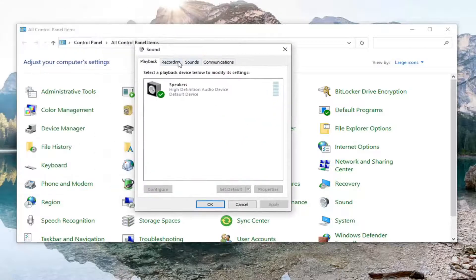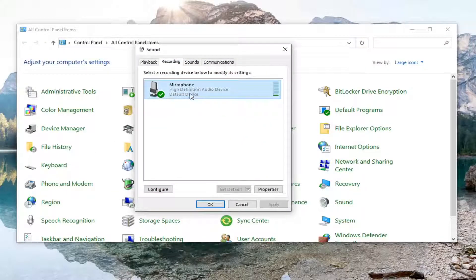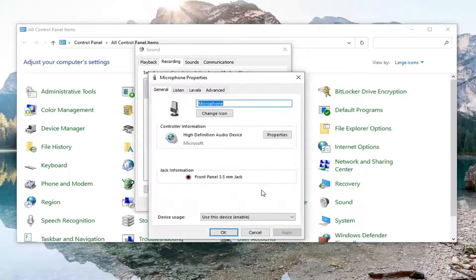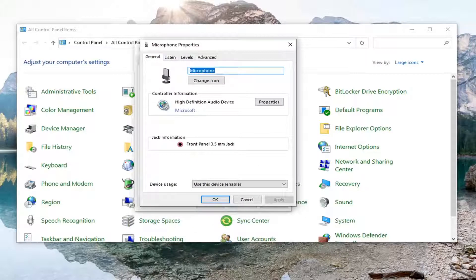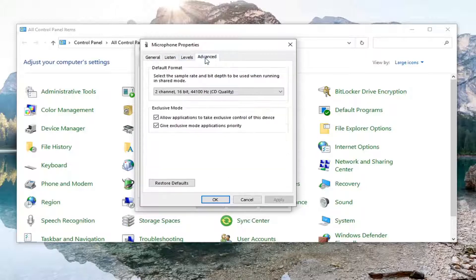Select the Recording tab and then select your microphone, just left click on it one time. Go down and select Properties. Now you want to select where it says Advanced.